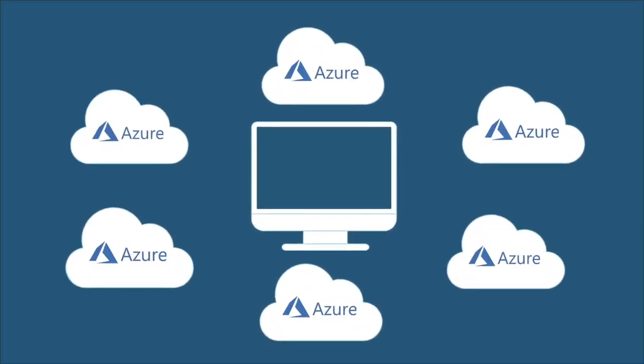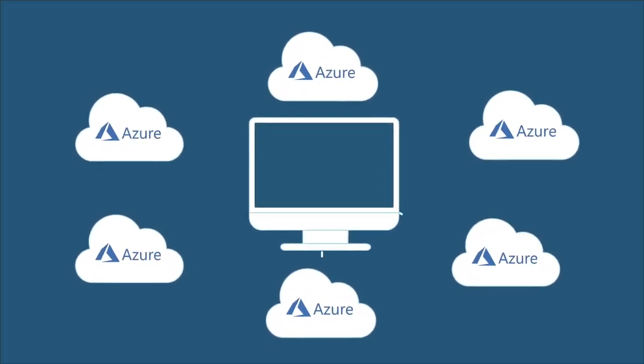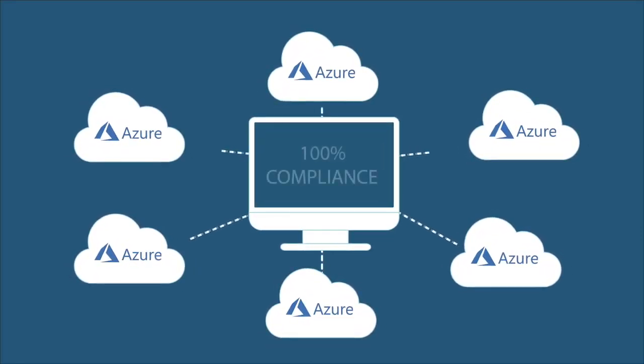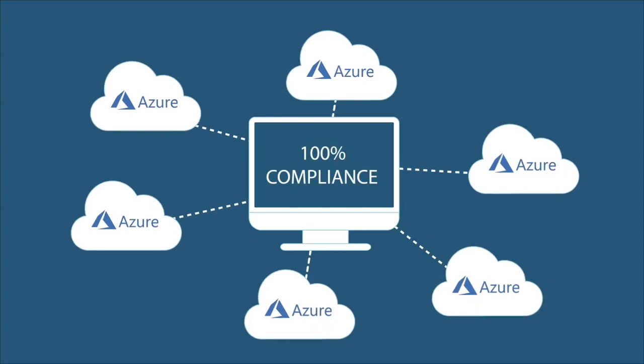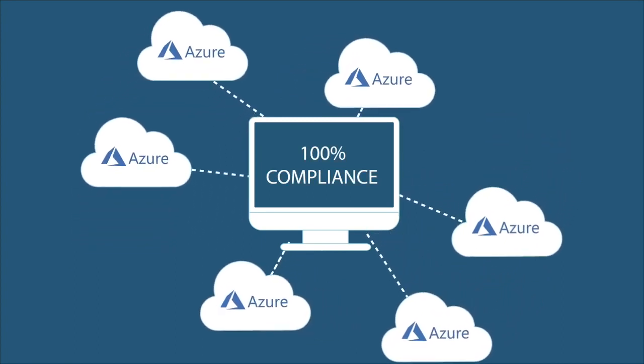With AZ Cop, you get one: A well-governed Azure environment, ensuring compliance 100% of the time.